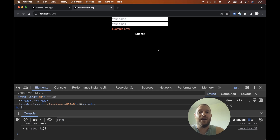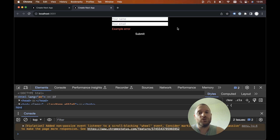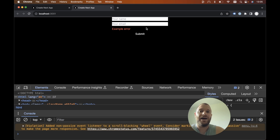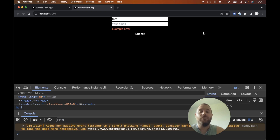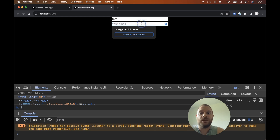That's the super simple way to implement error messages and loading states using server actions. There is one thing to note: ideally, we'd want to clear the error message whenever we update values in the form — so as soon as we start typing again, the error messages clear. I've not seen a solution to this yet, so if you do know a way please let me know in the comments. Other than that, this is how we set up server actions in Next.js.